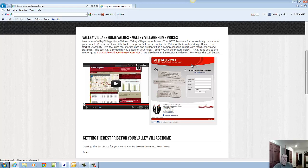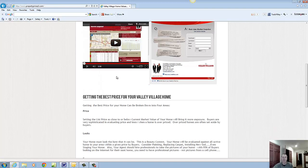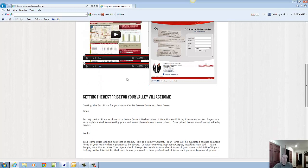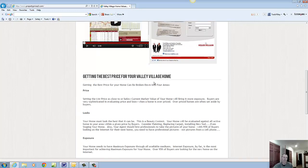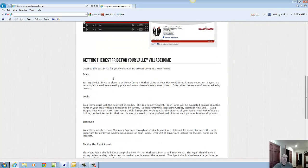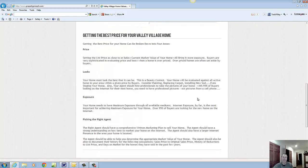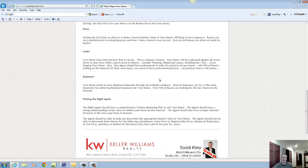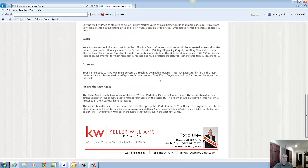Click on this picture right here, it'll take you to the tool. To the left of this picture is an instructional video on how to use the market snapshot in determining the value of your Valley Village home. Other things down here, there's information on what's important when selling your home in Valley Village and what to look for and what to do.